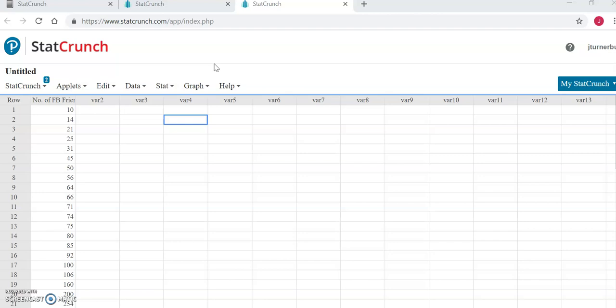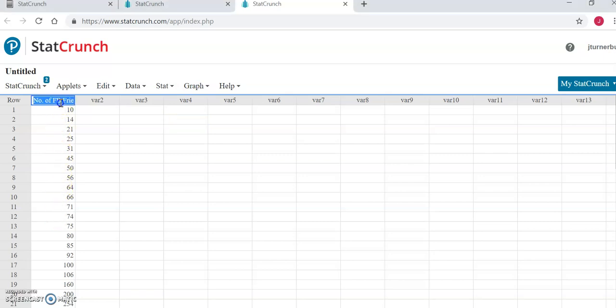There you'll want to enter the data that you collected in week one, and make sure that you click on this top column cell where you can label that data with some sort of title that is appropriate for the data that you collected. This data is representing the number of Facebook friends that the respondents to this survey had.